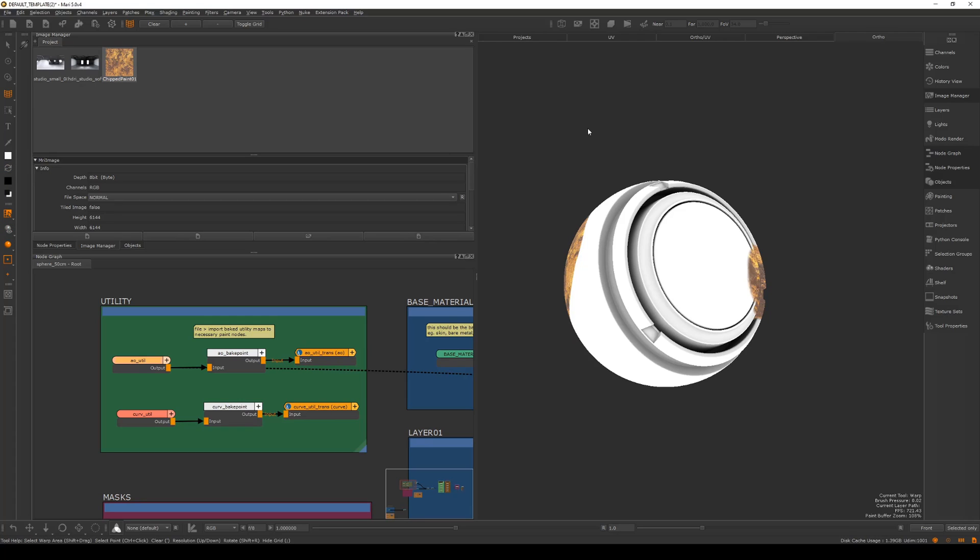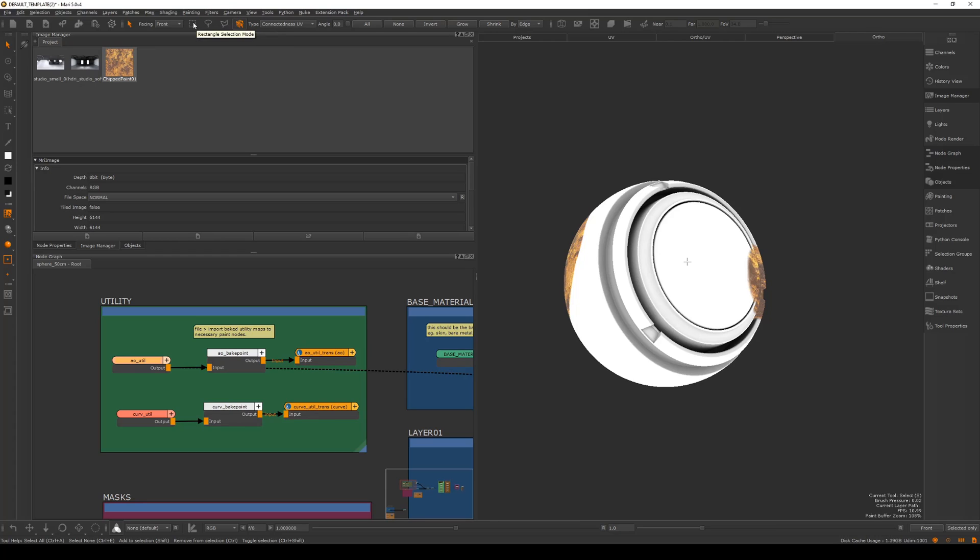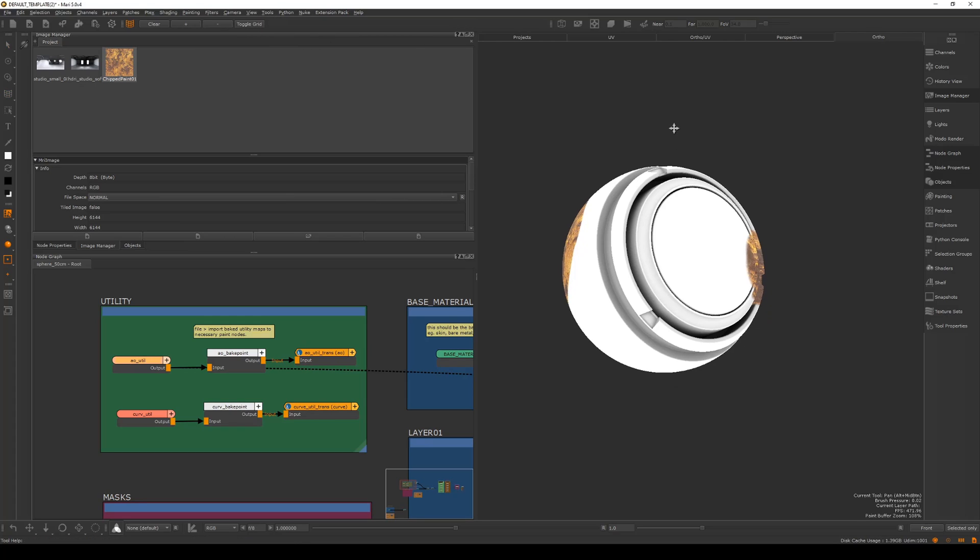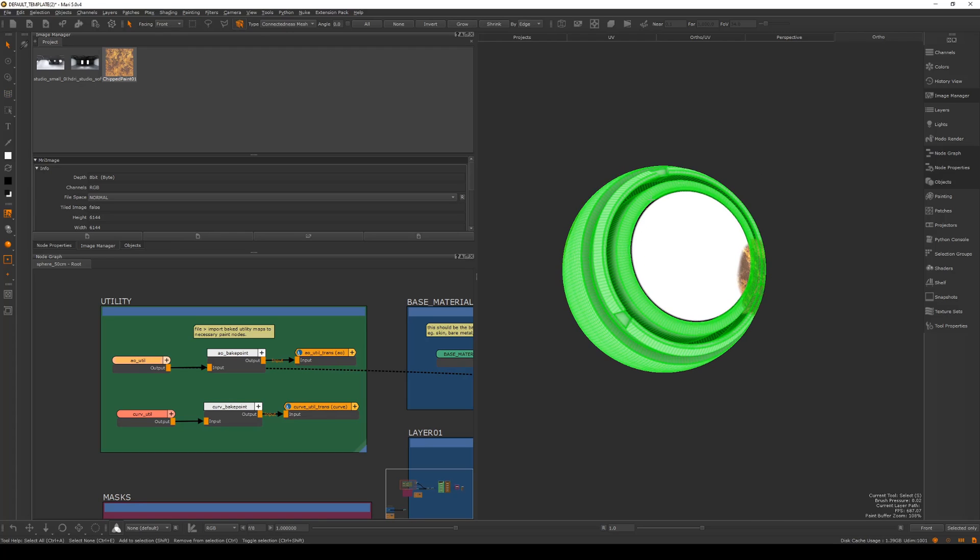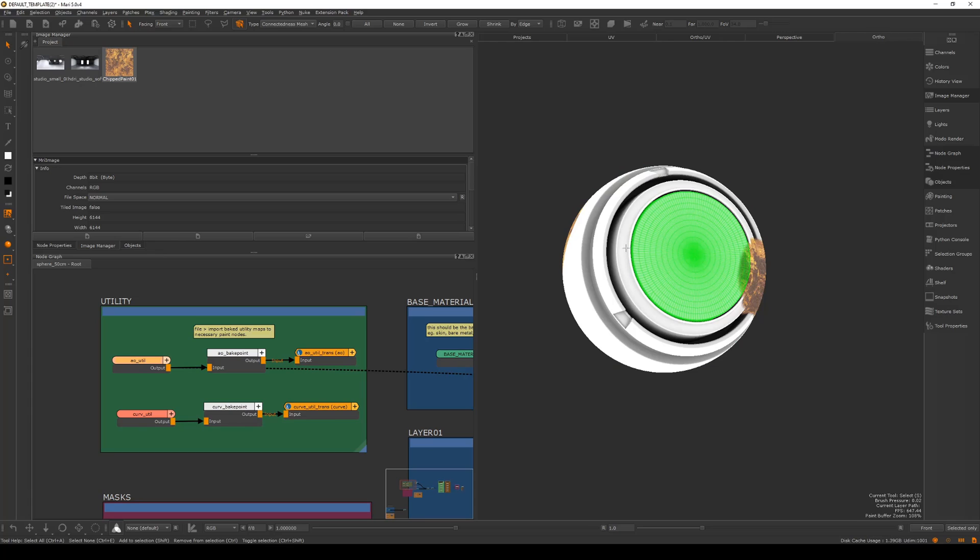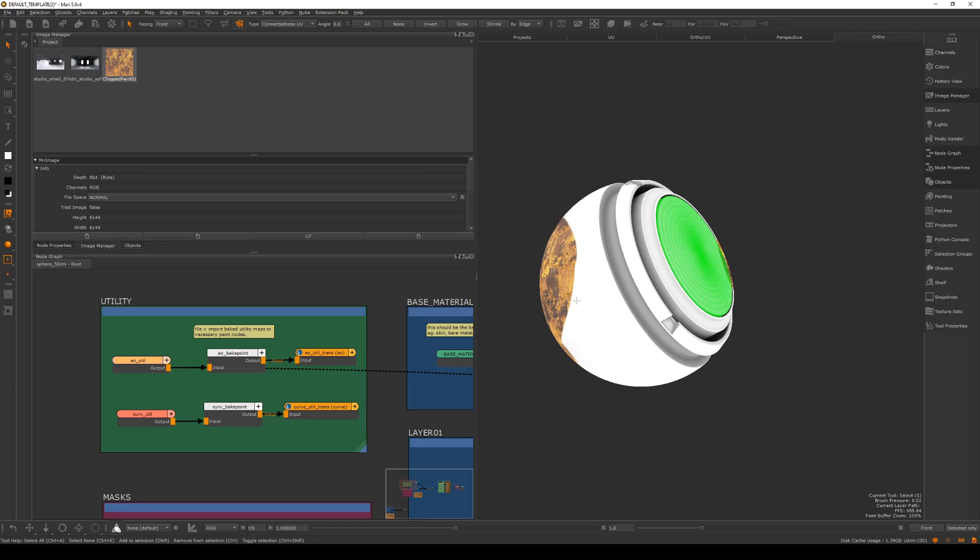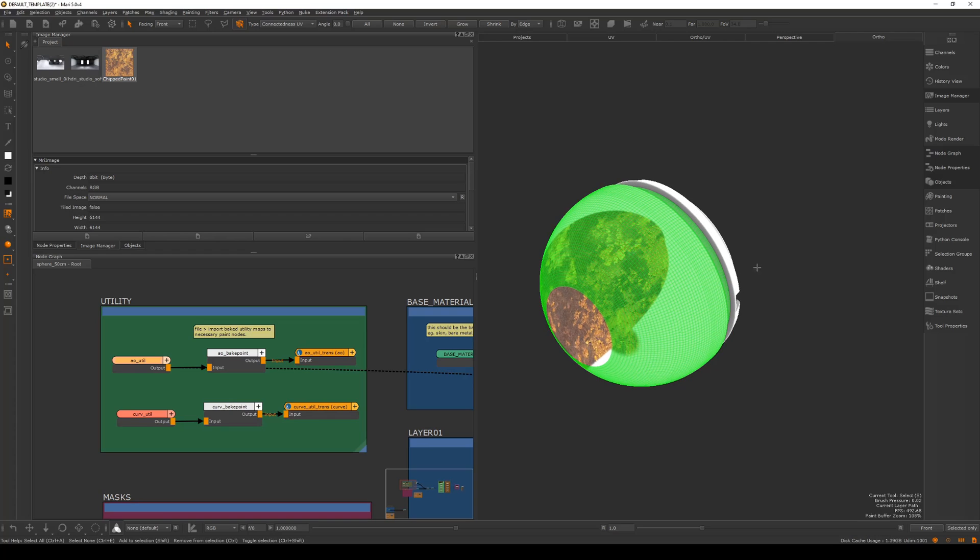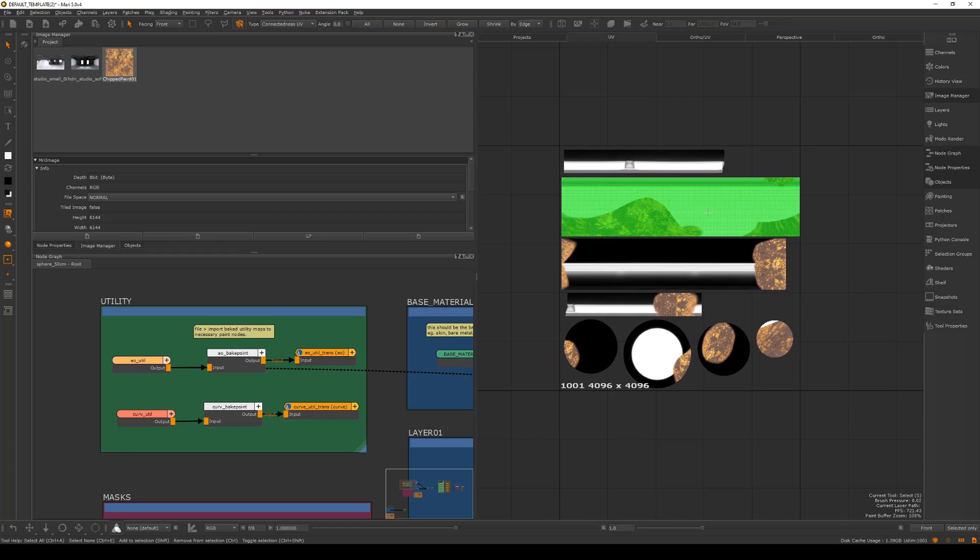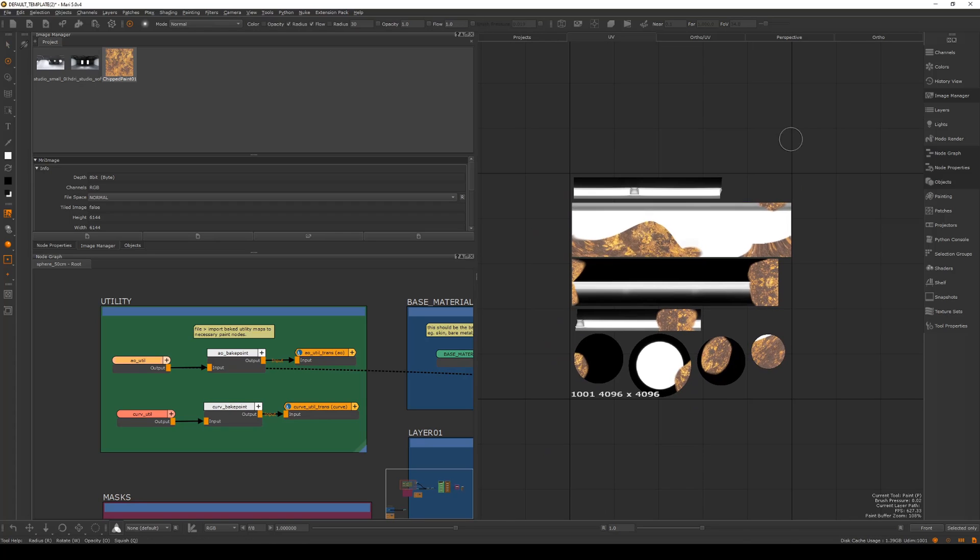The way this works is if I hold down S you'll see this all change up here. By default it'll be set to marquee selection, but you can also set it to smart selection mode. Then by default this will be set to connected meshes. If I come in here and select, you'll see it's selected this part but not this part because they are not connected meshes. You can also do UVs, so I can select this area here and it's only selected that UV shell.